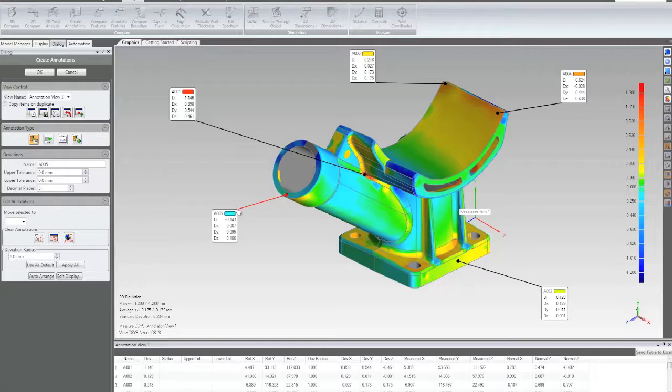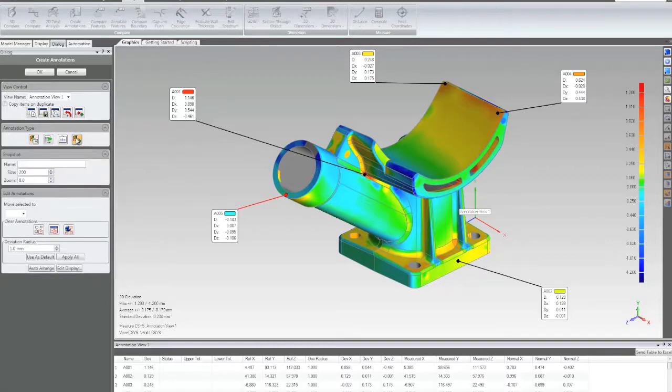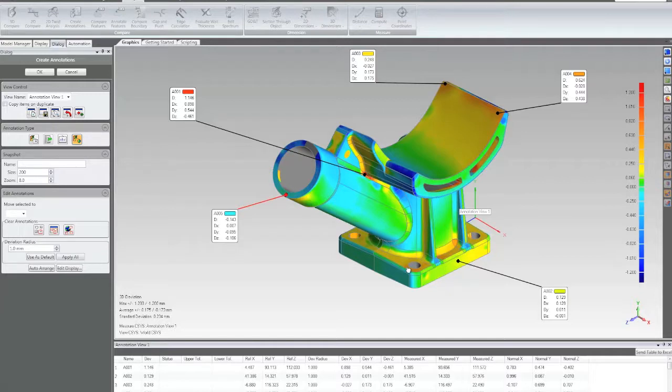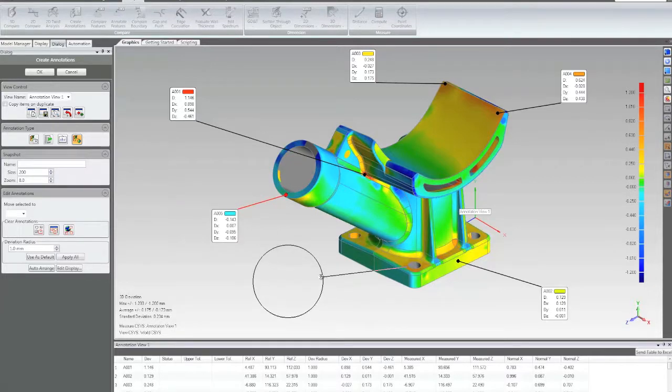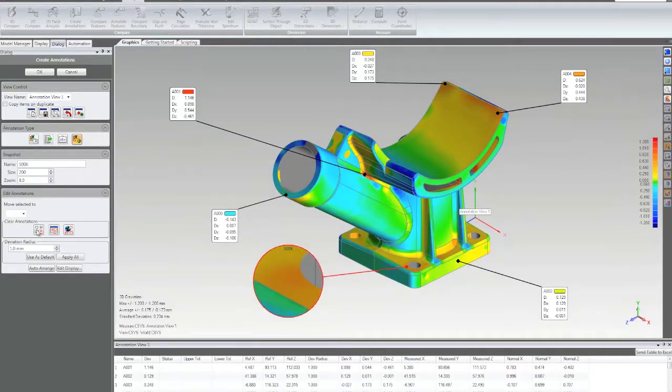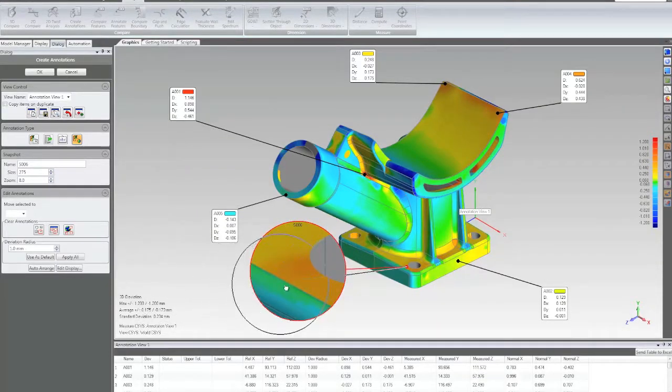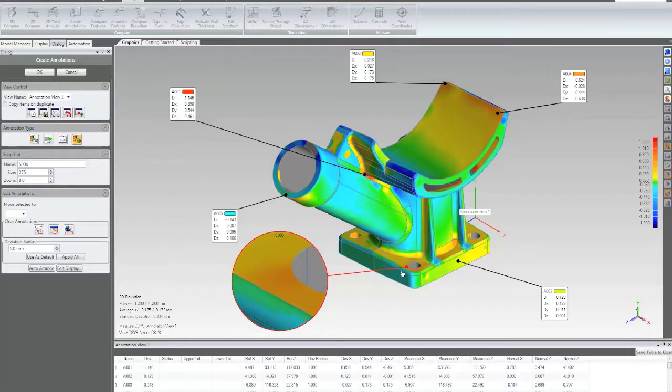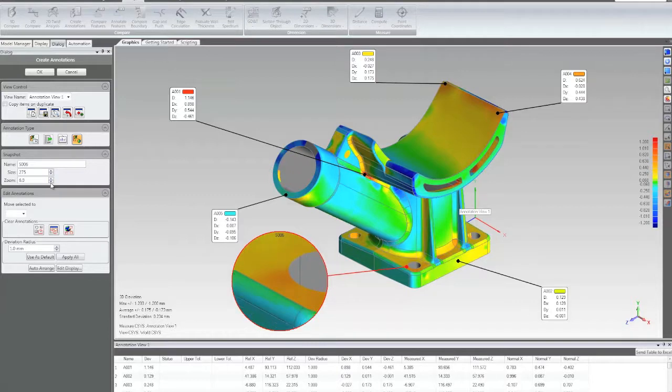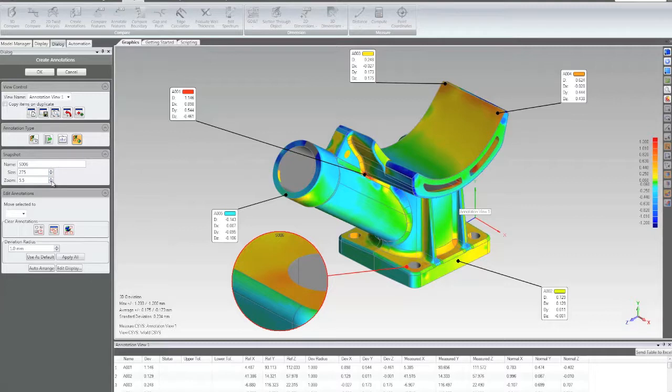One of the things that we've done that's new in 2012 is added a new annotation type called the zoom annotation. So, for example, let's say I wanted to give the user a close-up view of this hole, but I didn't want to have to create a user-defined view and waste a whole page on that view. What we're allowed to do now is just create a detail view that's going to have a particular zoom and size factor that I can control. So it's just a way to give the user, again, a detailed view in context of a larger view. Great way to convey the information.